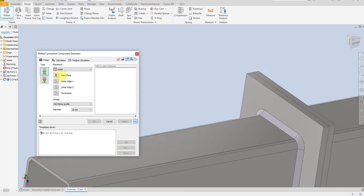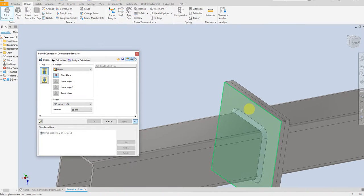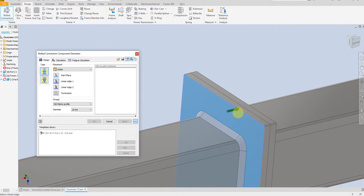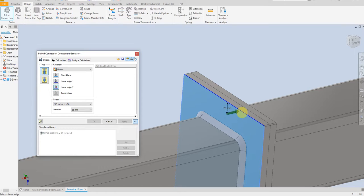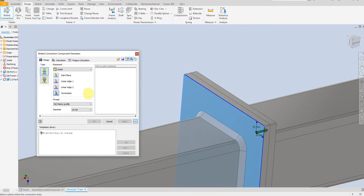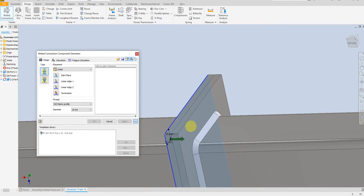Here we have the start plane — select this one and select this plane. For the second linear edit, select this one: 25 millimeters for the first linear edit and 25 millimeters for the second linear edit. And here is the termination plane — select this one.